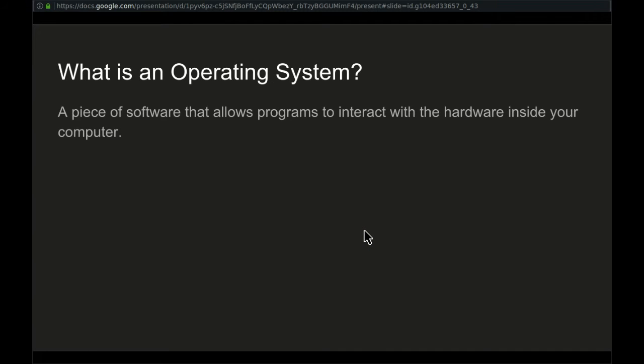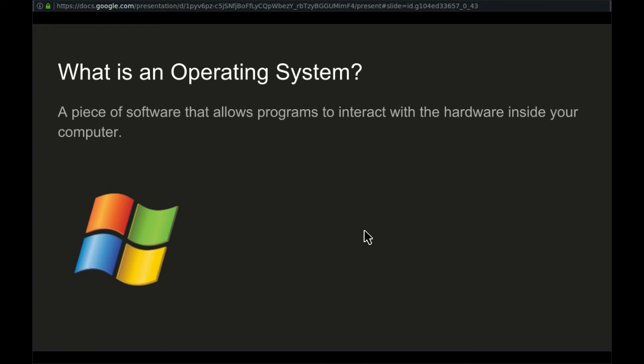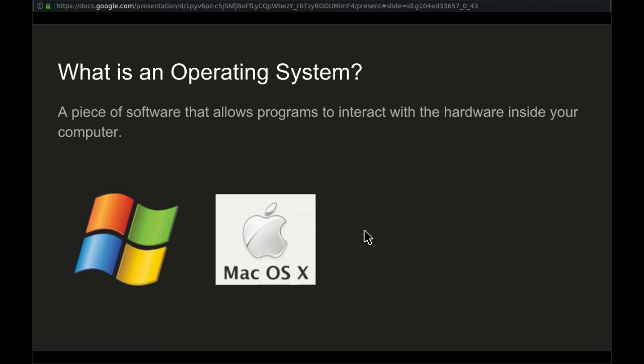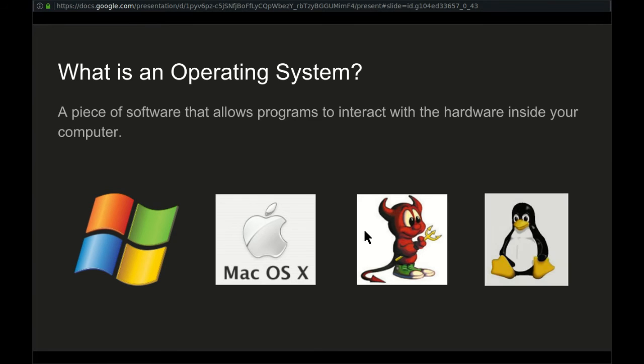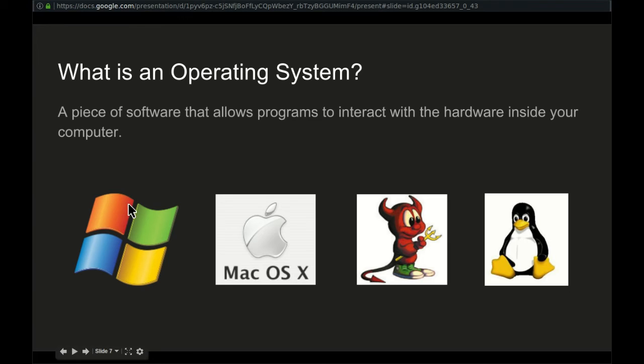It's pretty much useless. You can't really do anything with the computer unless you have an operating system. So what is an operating system? An operating system is a piece of software that allows programs to interact with, in other words, to make use of the hardware inside the computer. So some examples of operating systems are Microsoft Windows, Mac OSX, FreeBSD, and Linux. And as you can see, Linux is the same type of software as Windows. These are operating systems. Linux is an alternative to Windows.